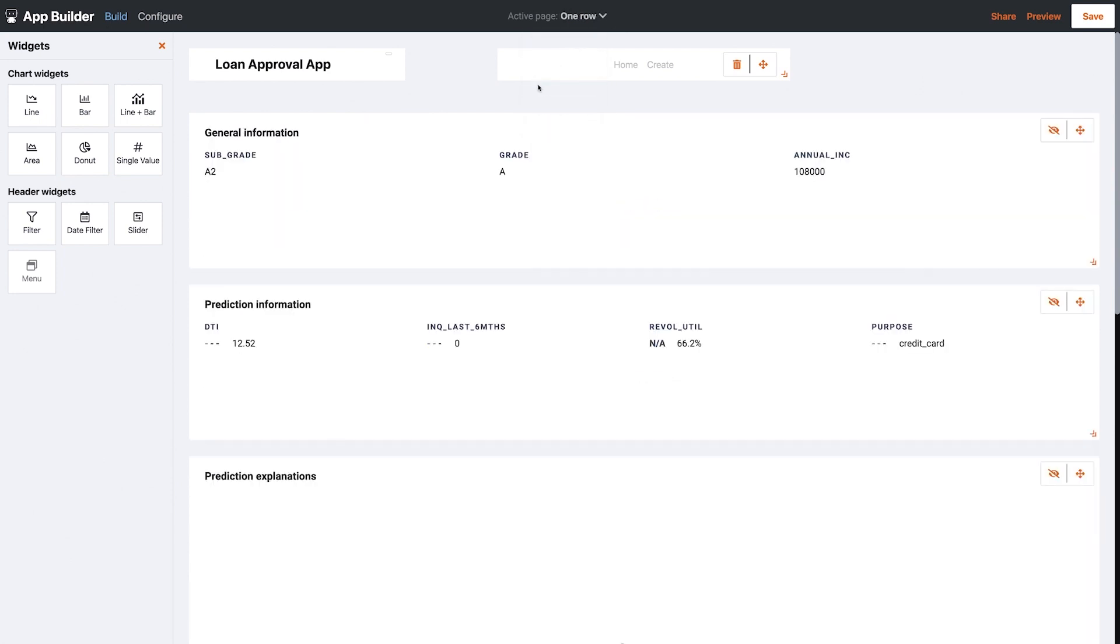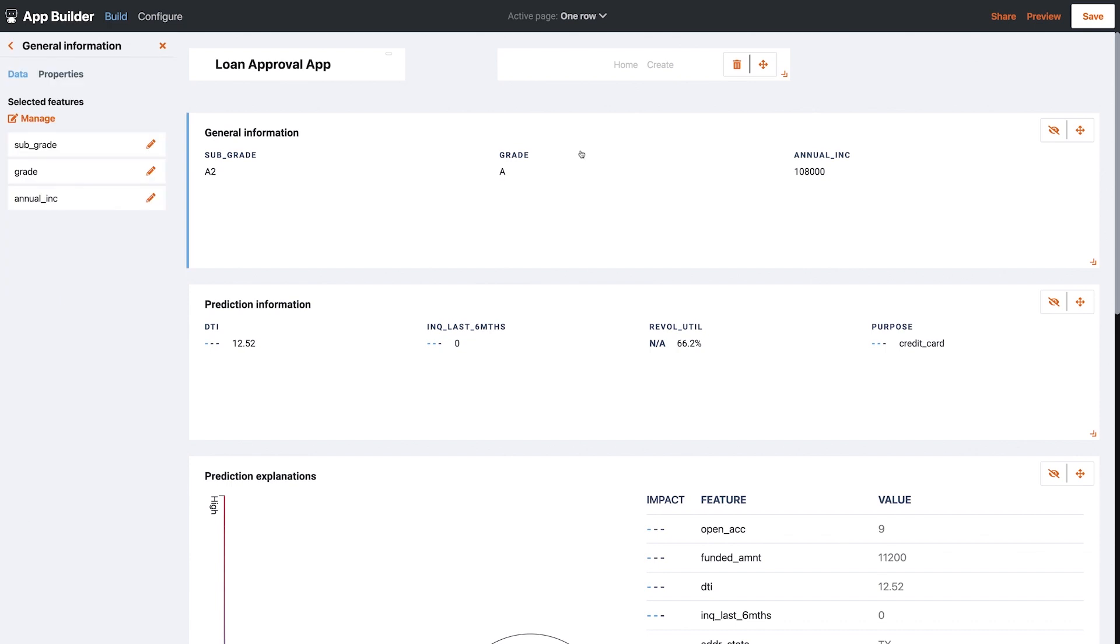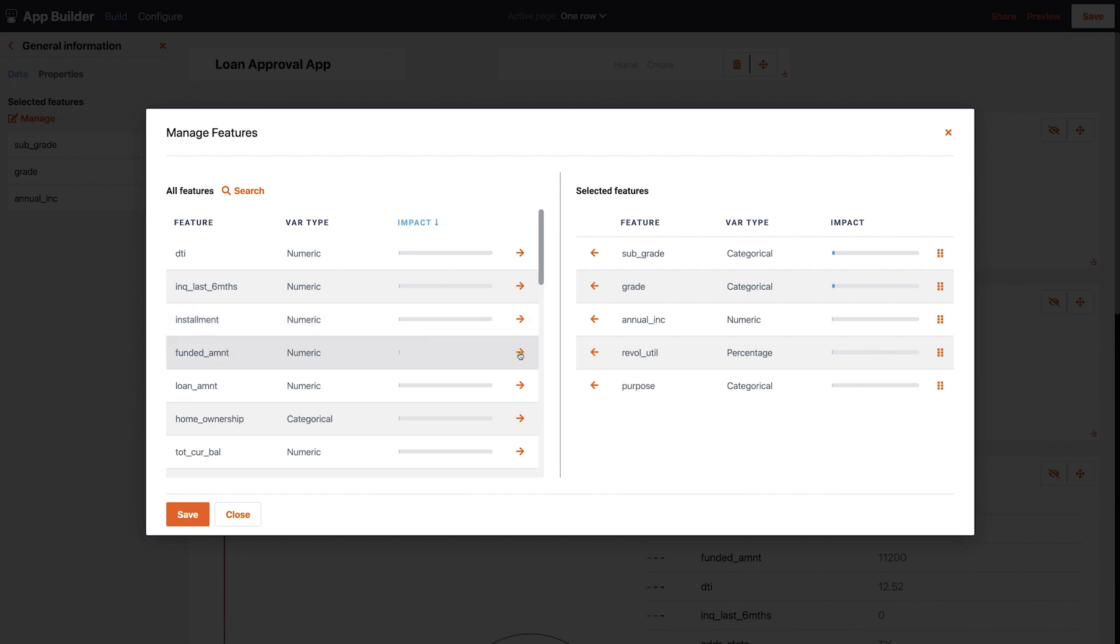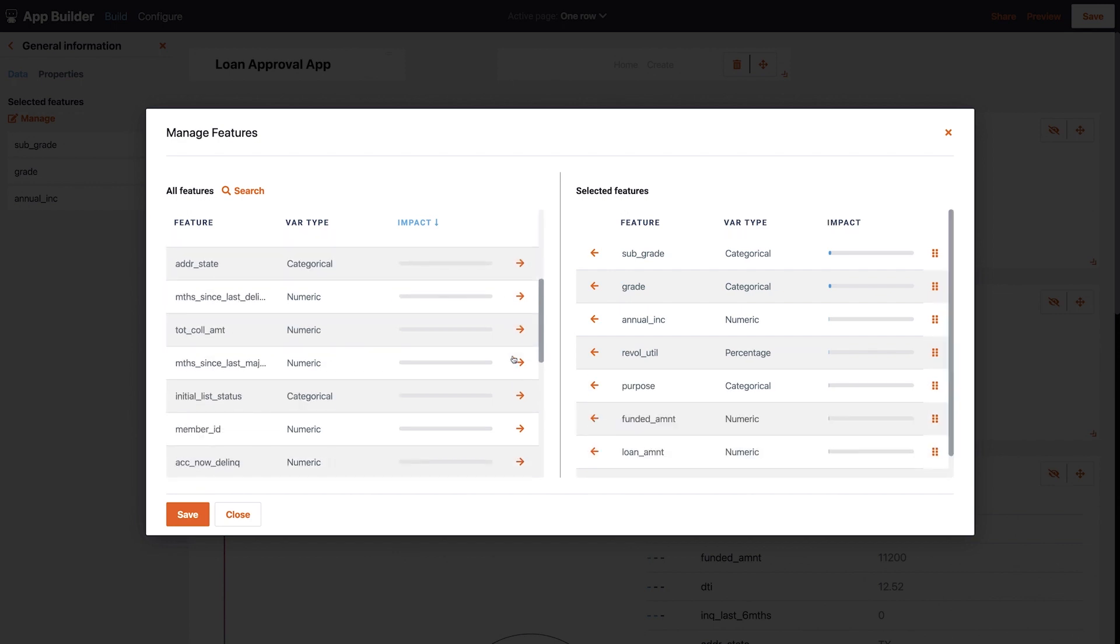Now I want to configure the detail page that Aina sees when she clicks into an applicant. Let's pick the features and order them as before for a couple of these sections.